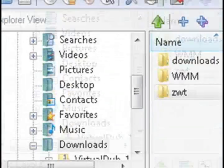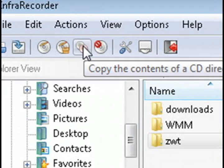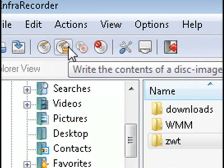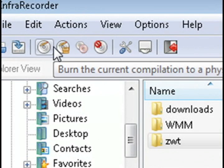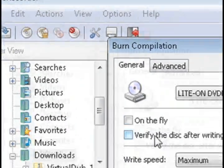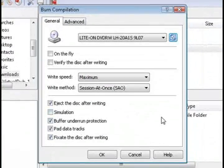And once you've done that, click one of these. Click Burn the Current Compilation to a Physical Disk. And then just click OK.